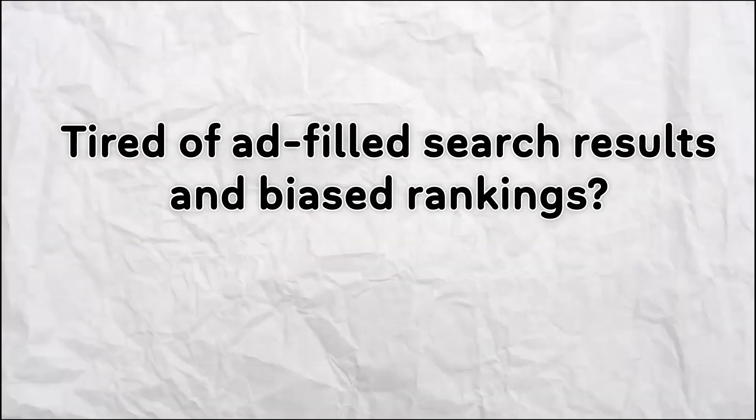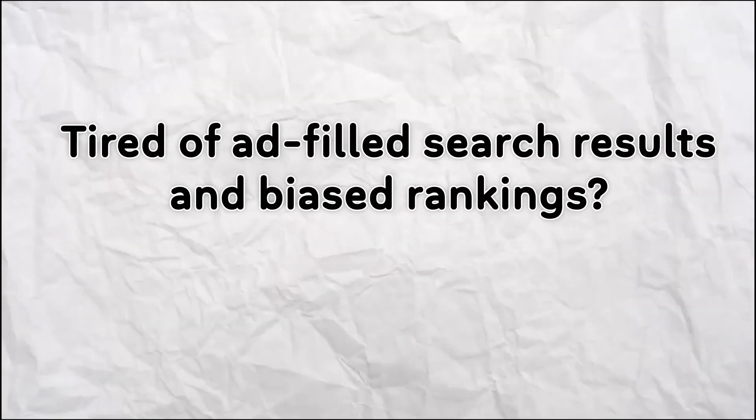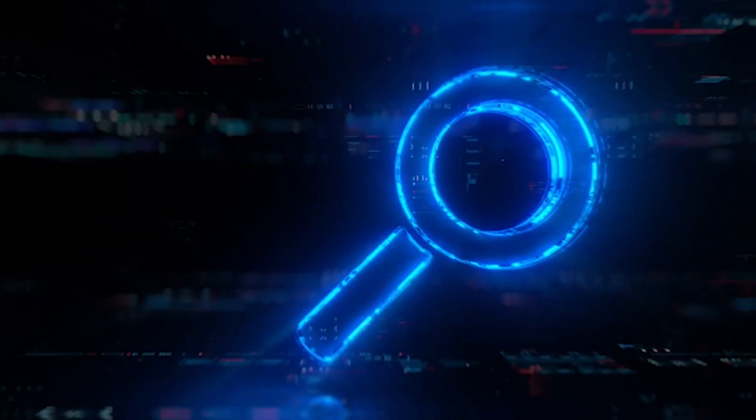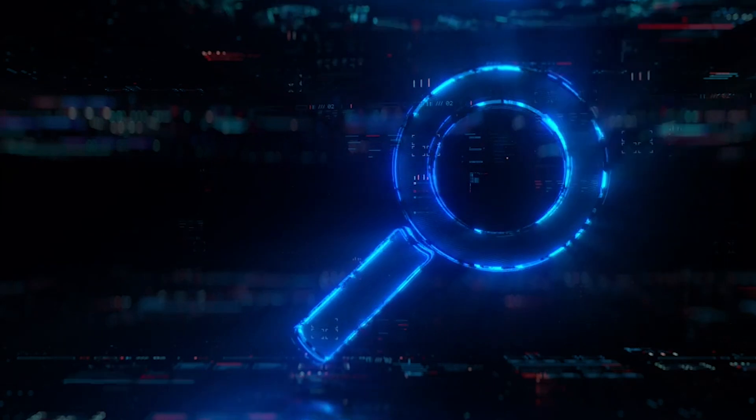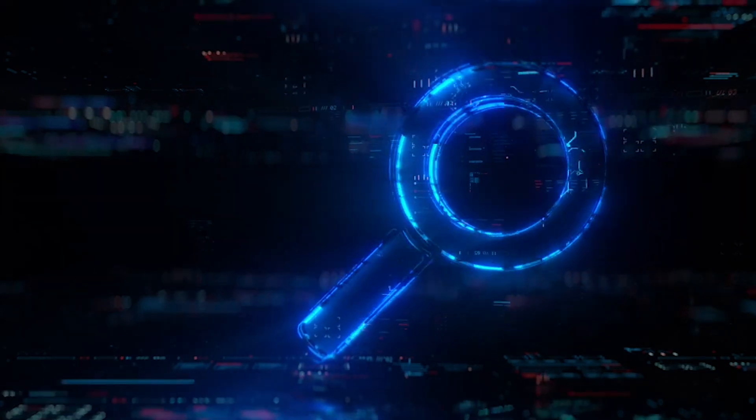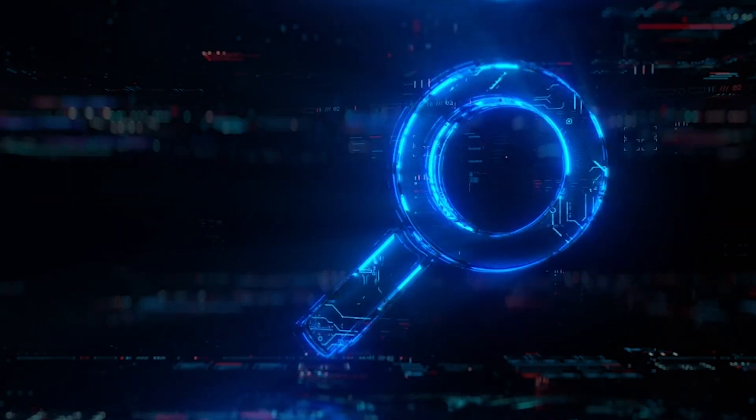Tired of ad-filled search results and biased rankings? What if your search engine was built to serve you, not advertisers?